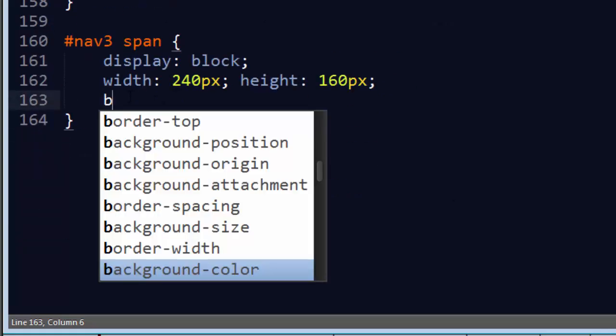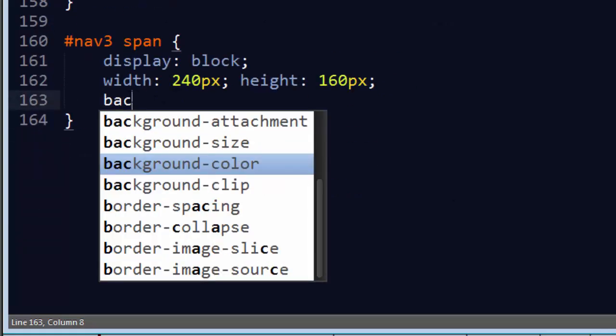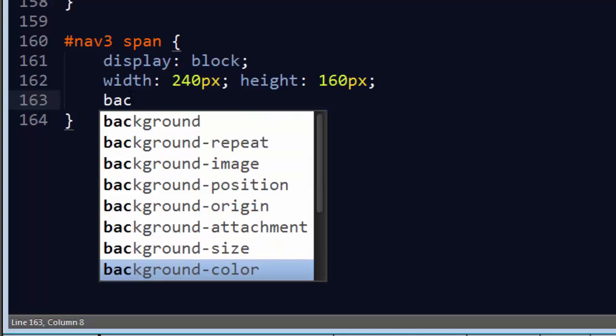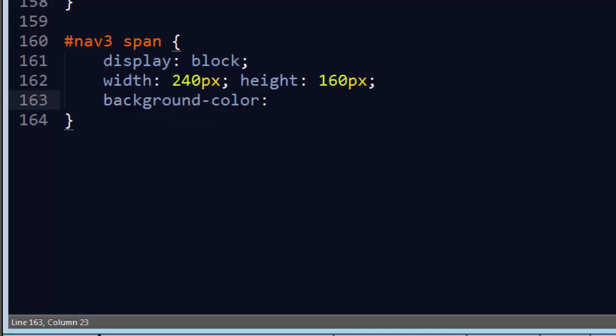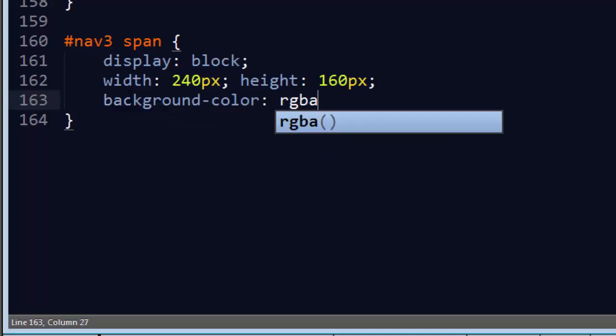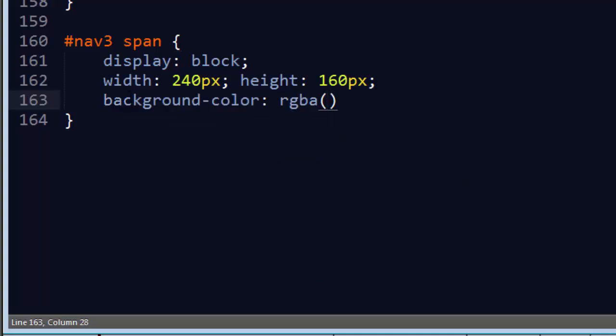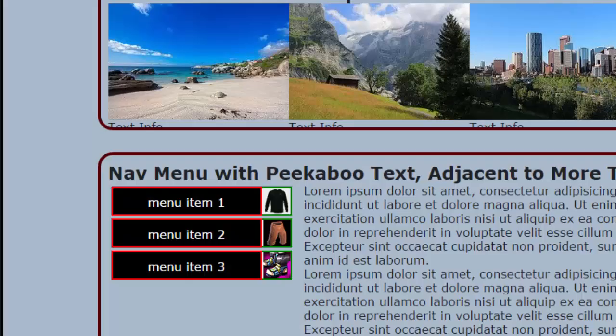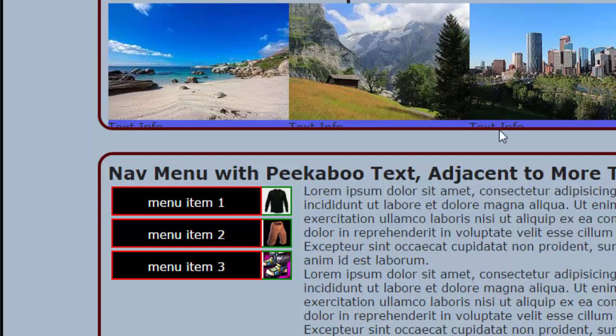And I will go ahead and do a background color. This one I'm going to do RGBA, and I will do, let's see, RGB, let's do 0,0,255, that's bright blue, and I'll do a 0.5 semi-transparent. And I'm just going to sit with that for a second, and you're not going to see anything too exciting yet because my hover text is all the way down here at the bottom.